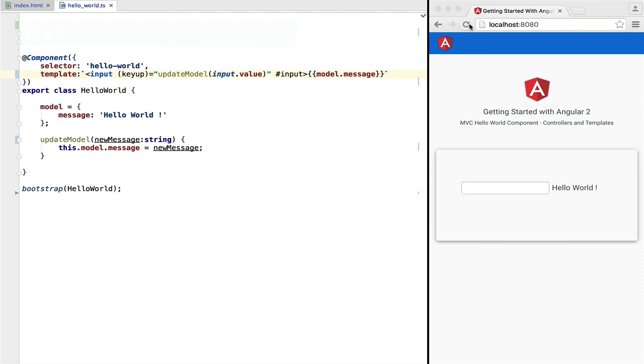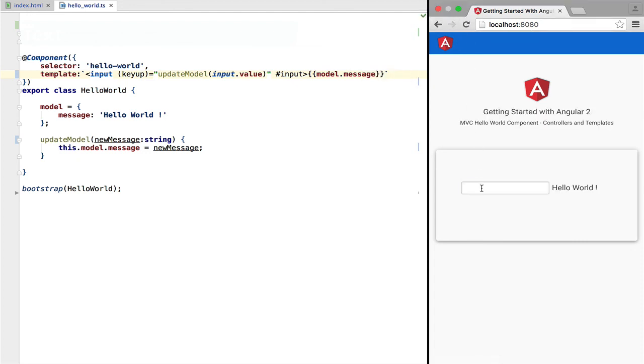If we now type in the input box, we can see that the message is kept in sync with it on each keyup event.